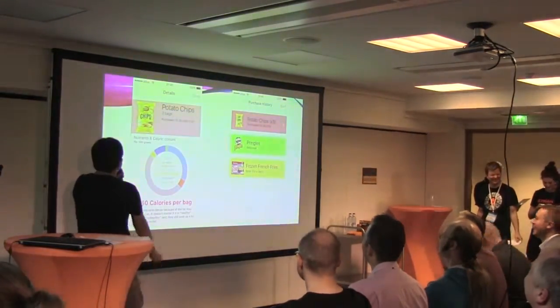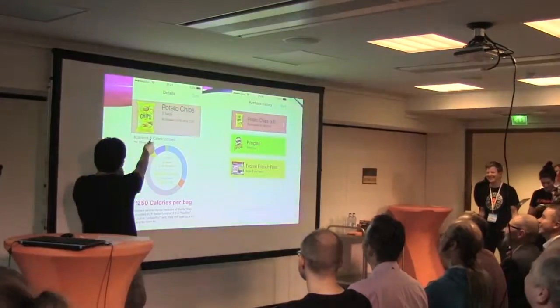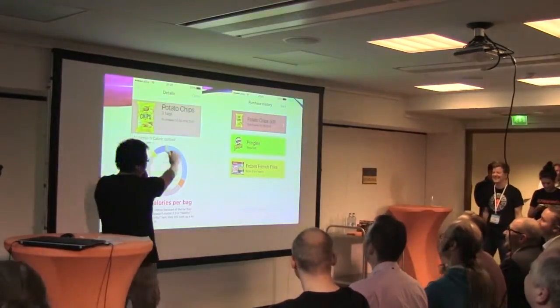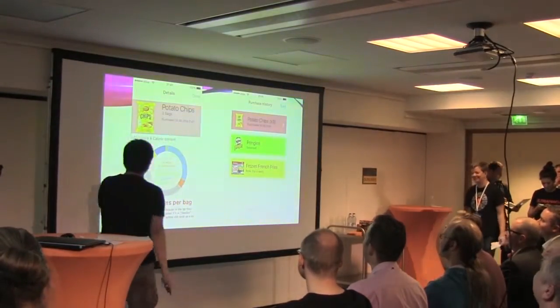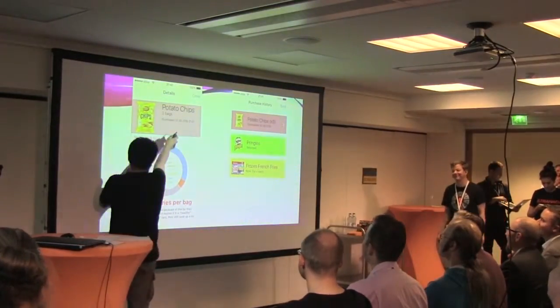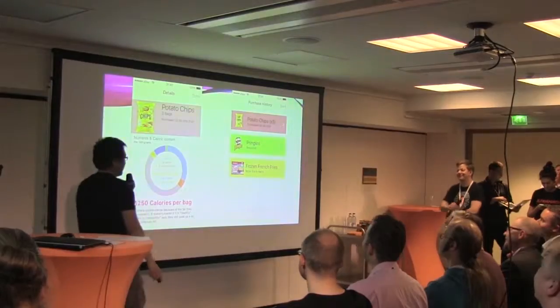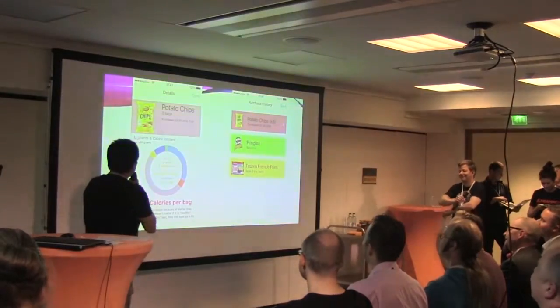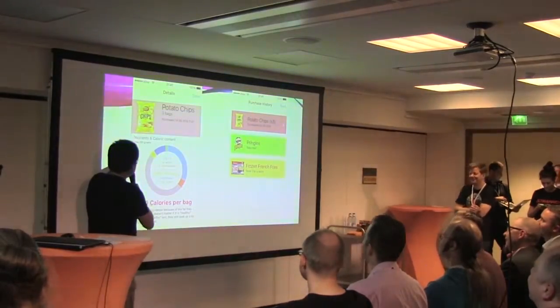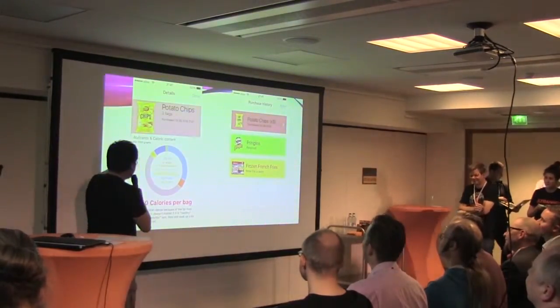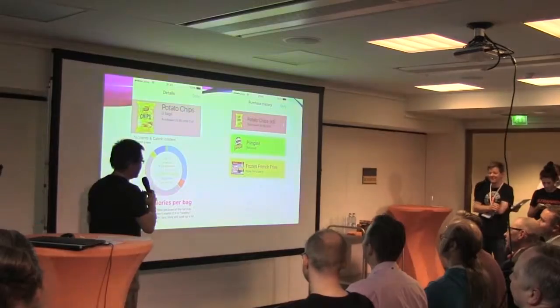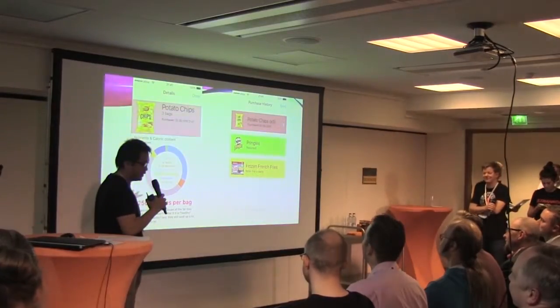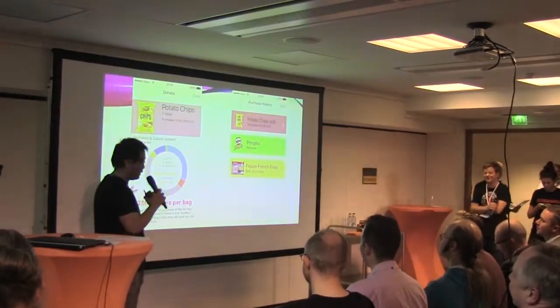As you can see, the application knows that I just purchased three bags, with a perfect time on it. And here are the nutrients and calorie content for 100 grams, which is also available straight on the package.